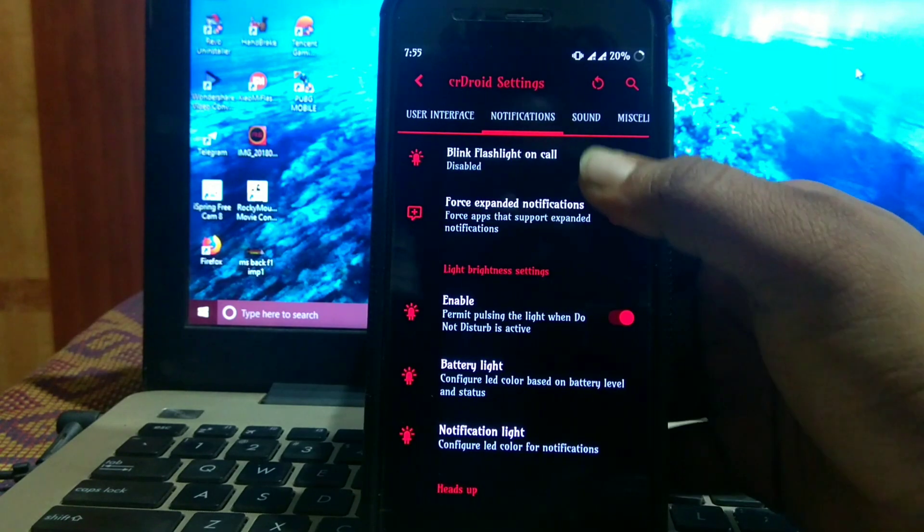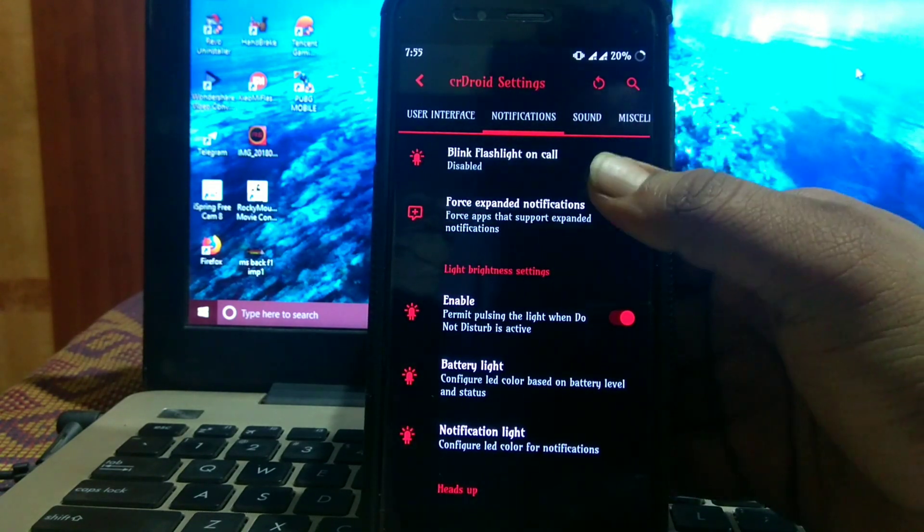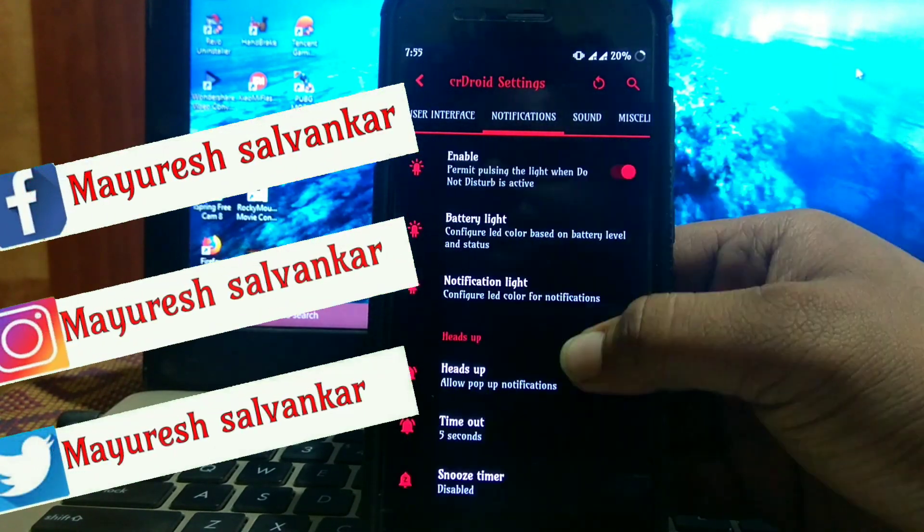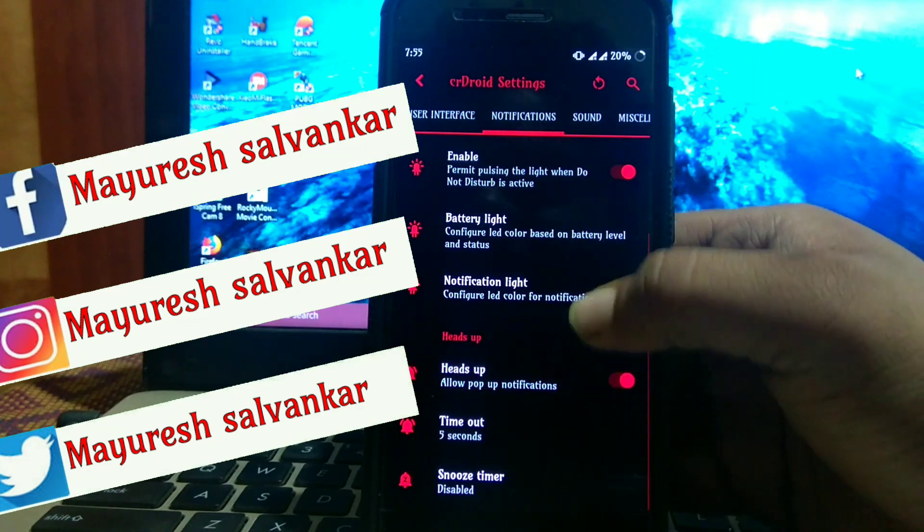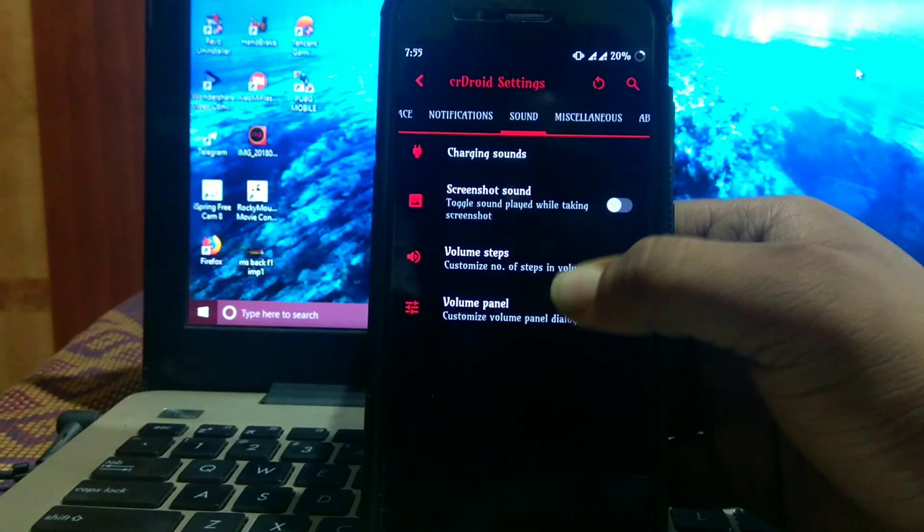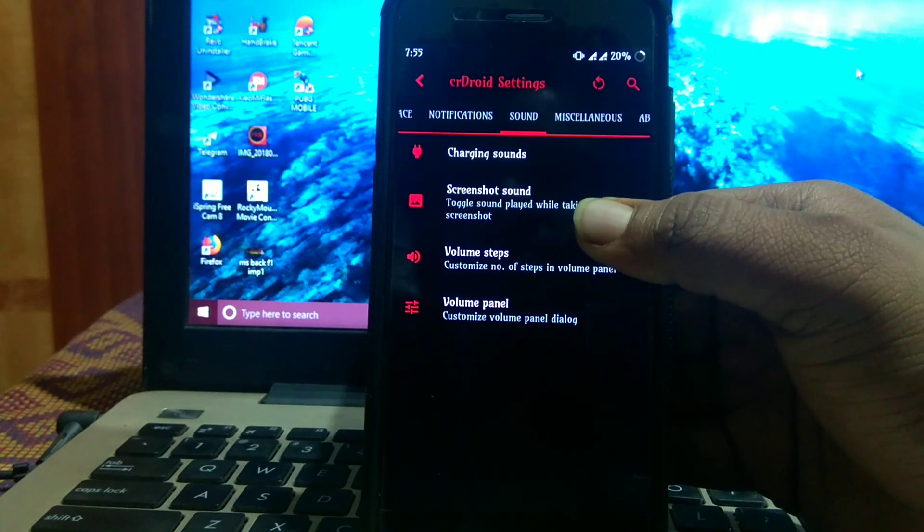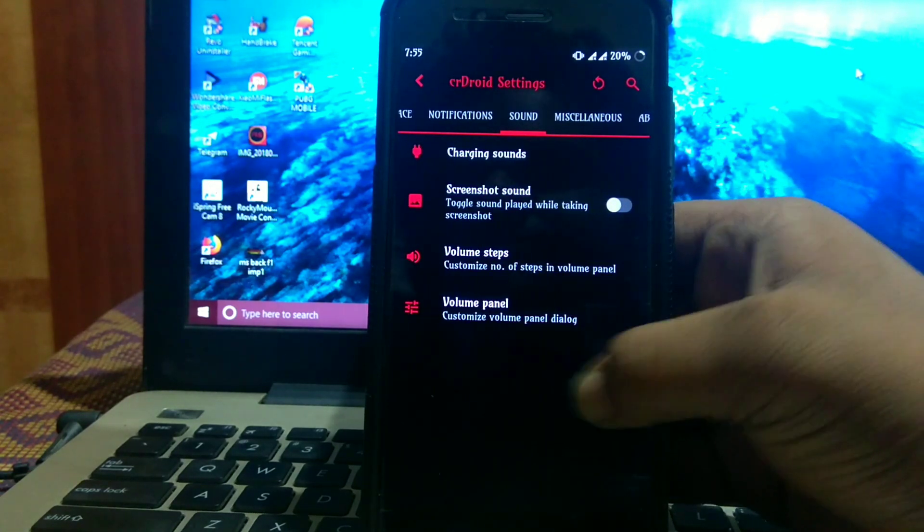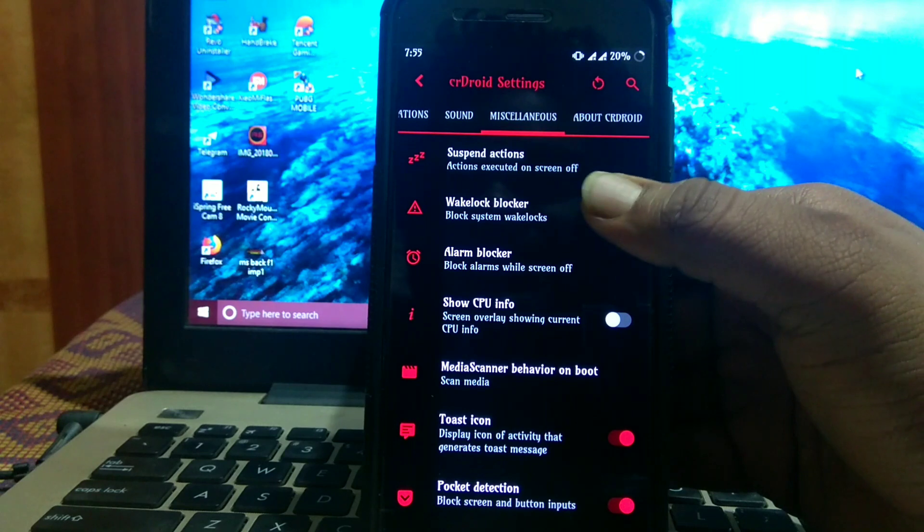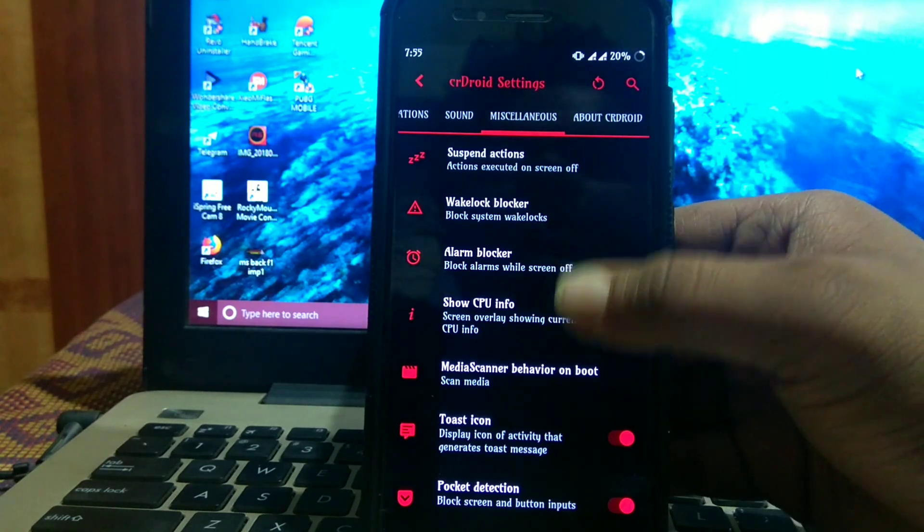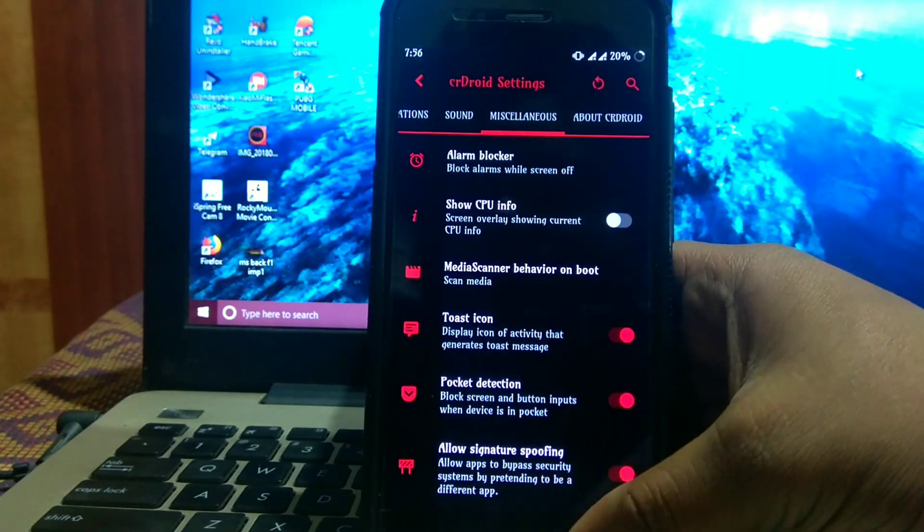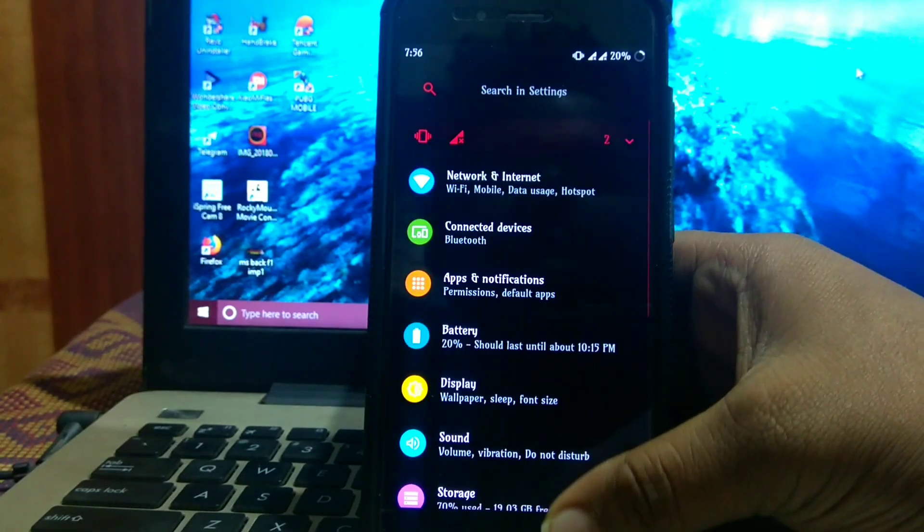In notifications, there's blink flashlight on call and force expand notification. Then heads up notification. In sound, there's charging sound, screenshot sound, volume step, and volume panel. In miscellaneous, there's suspend action, wake lock locker, alarm blocker, etc. Many custom actions.